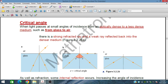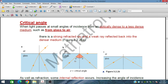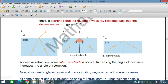If we increase the incident angle beyond the critical angle, no refraction occurs — instead, total internal reflection occurs. In summary: at a small angle of incidence there is strong refraction and weak reflection; as the angle increases, the refracted ray approaches 90°; beyond the critical angle, total internal reflection occurs.